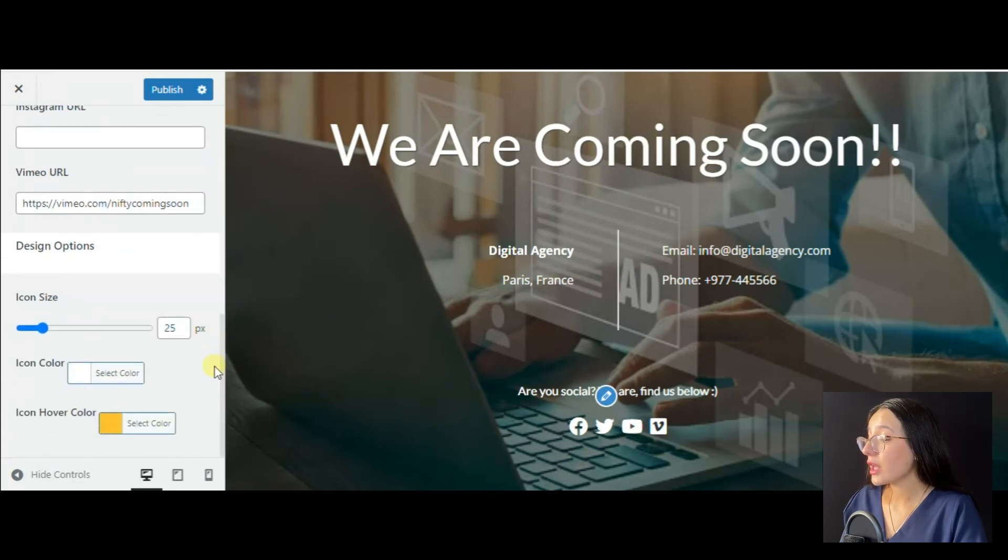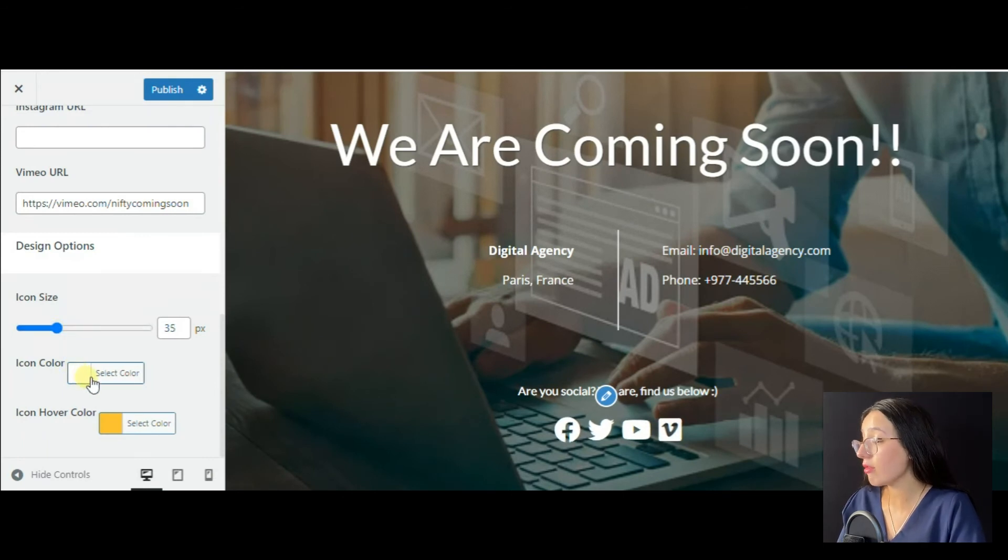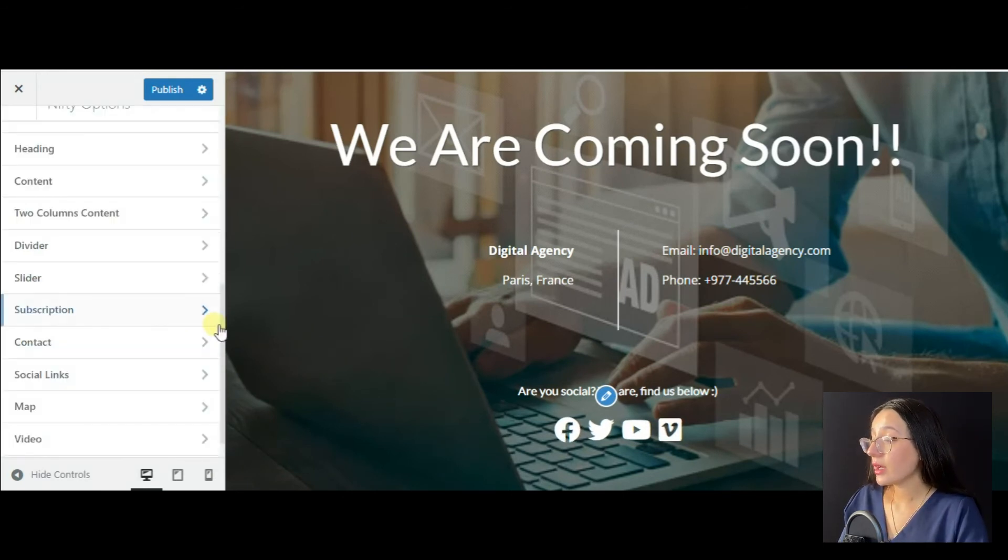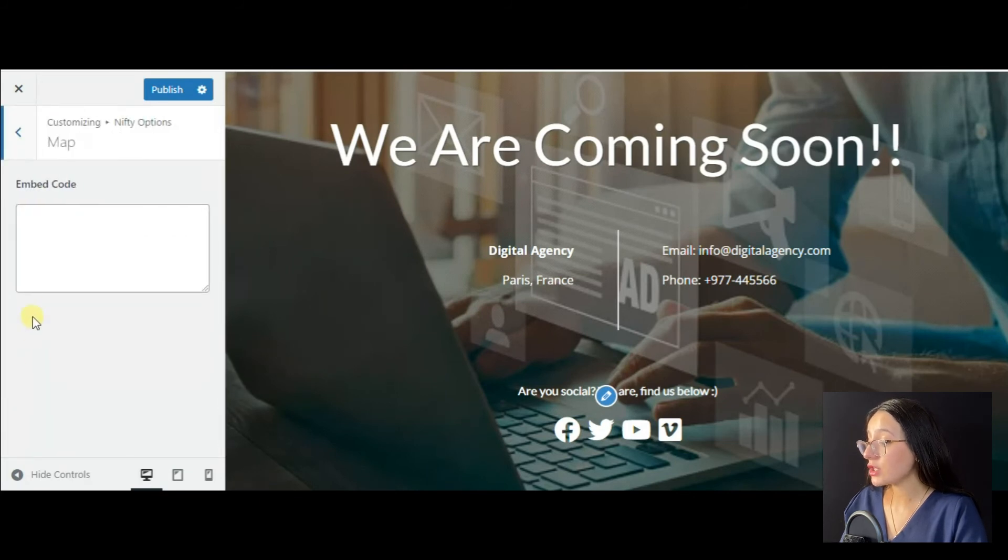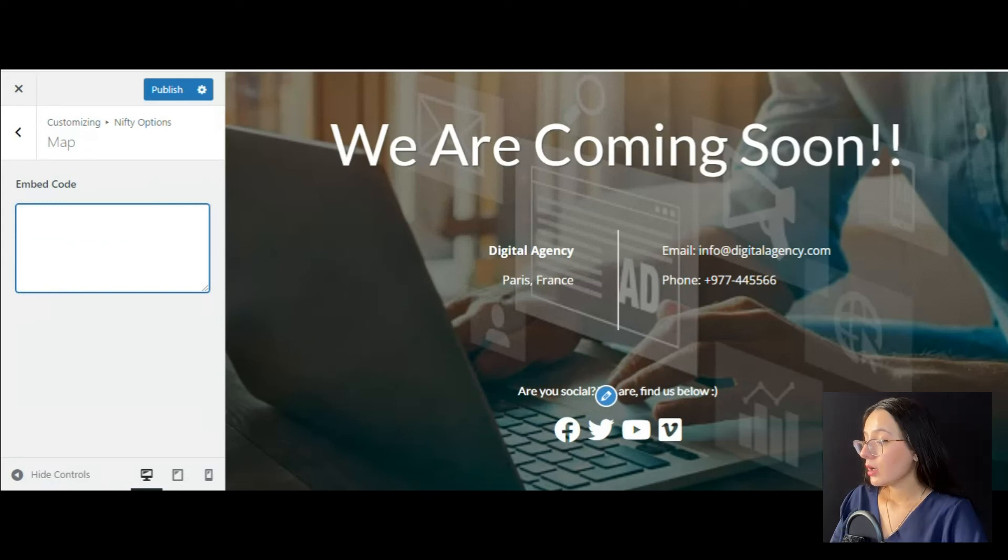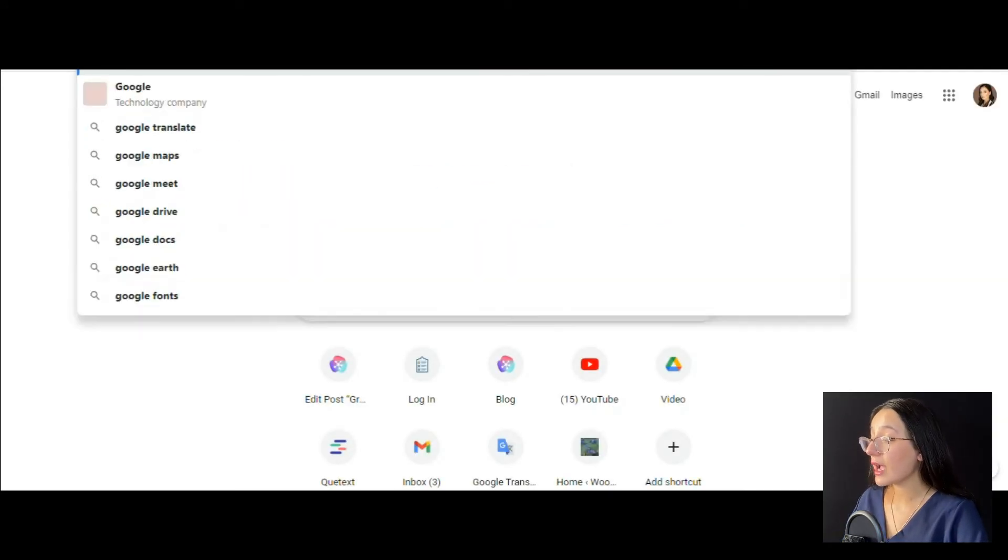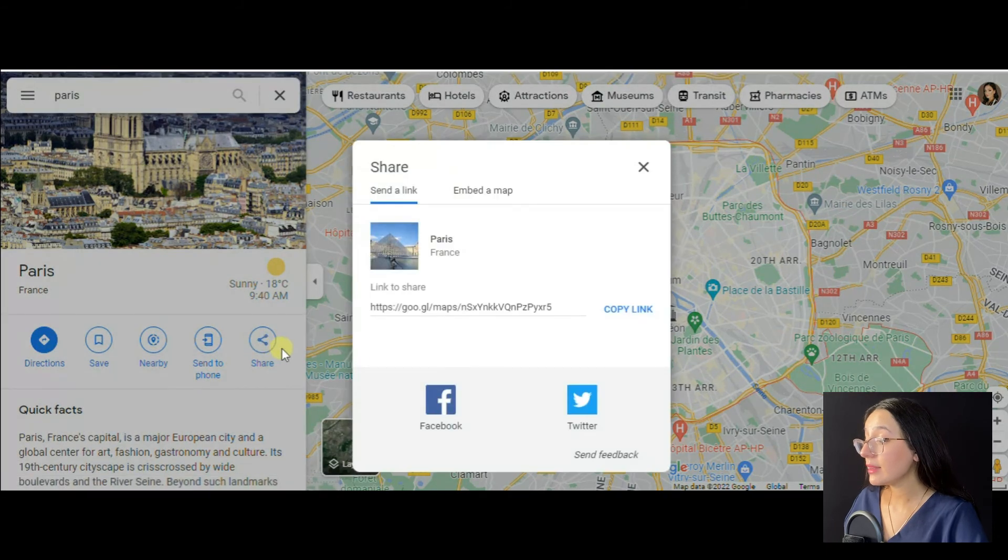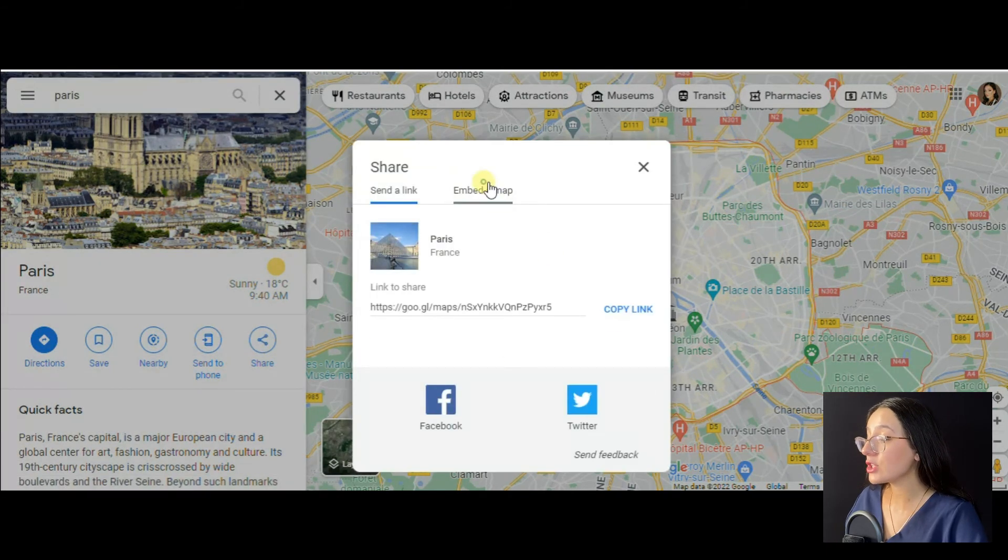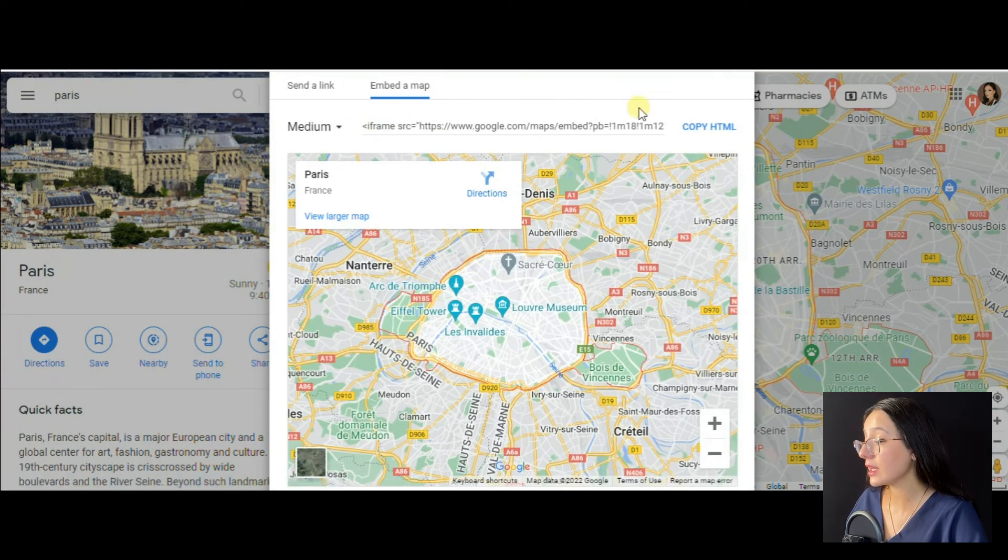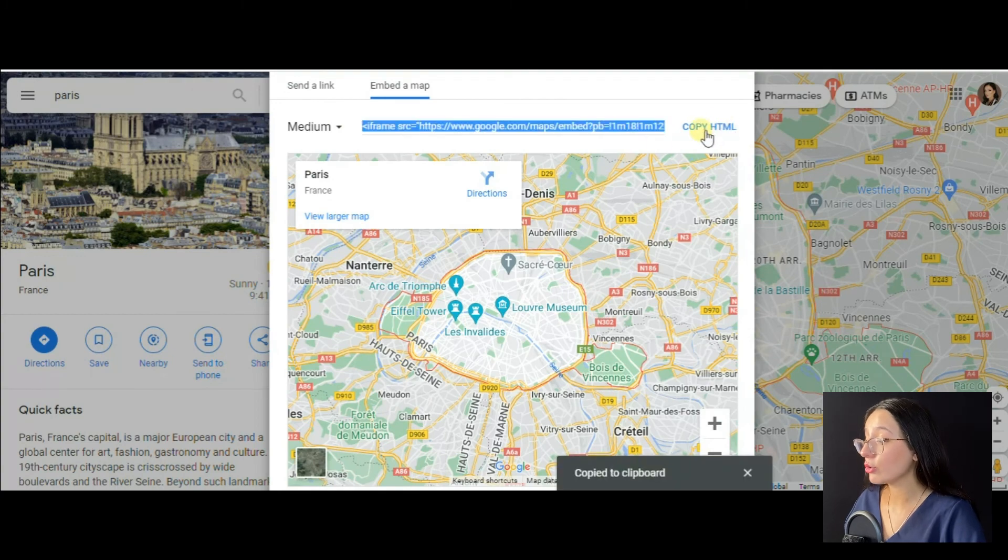Here you can also change the social icon size, color and even hover color. Through the map function, you can embed your preferred map into your coming soon page. So for this, we should find the Google Map, press Share, then Embed the map by copying the HTML code and pasting it into the embed code section.